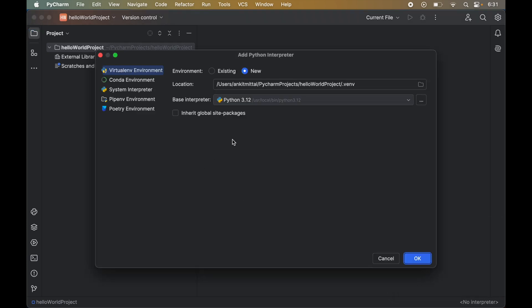A popup window will appear. On the left side we will see a couple of options for creating a virtual environment. We will keep the first option selected because this is the default one which comes with Python.